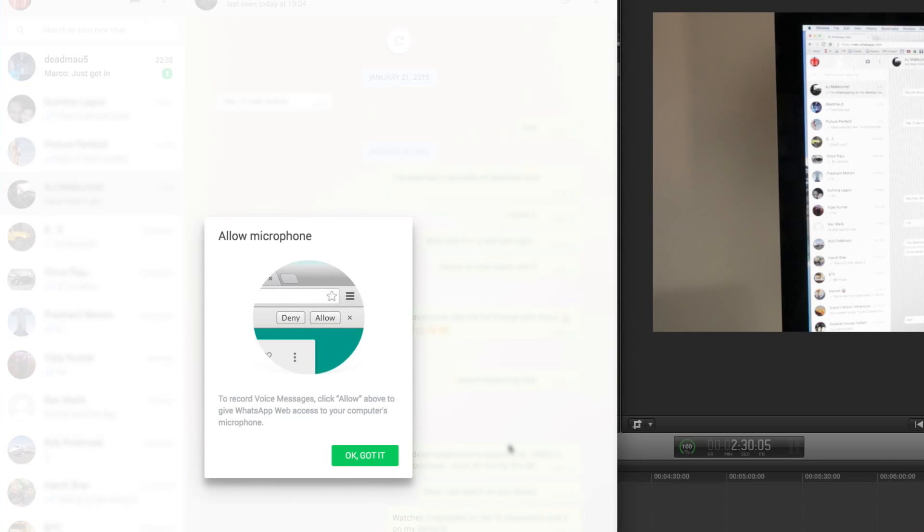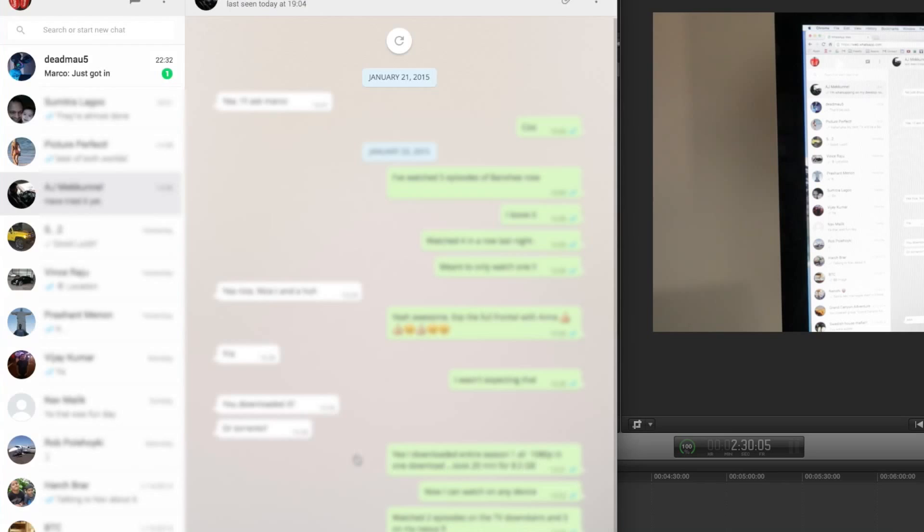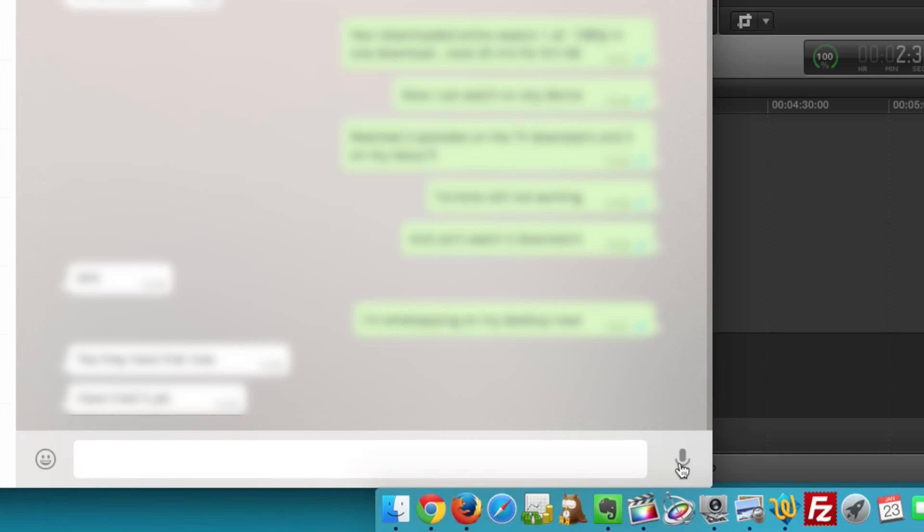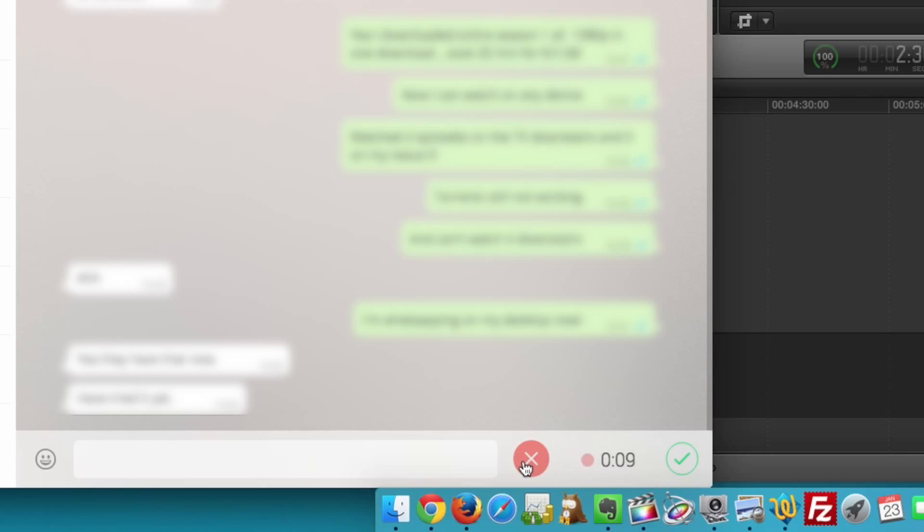It even lets you do the quick message recording, the voice recording which WhatsApp has had for a while. It only works with Chrome but it's still a very elegant implementation in my opinion.